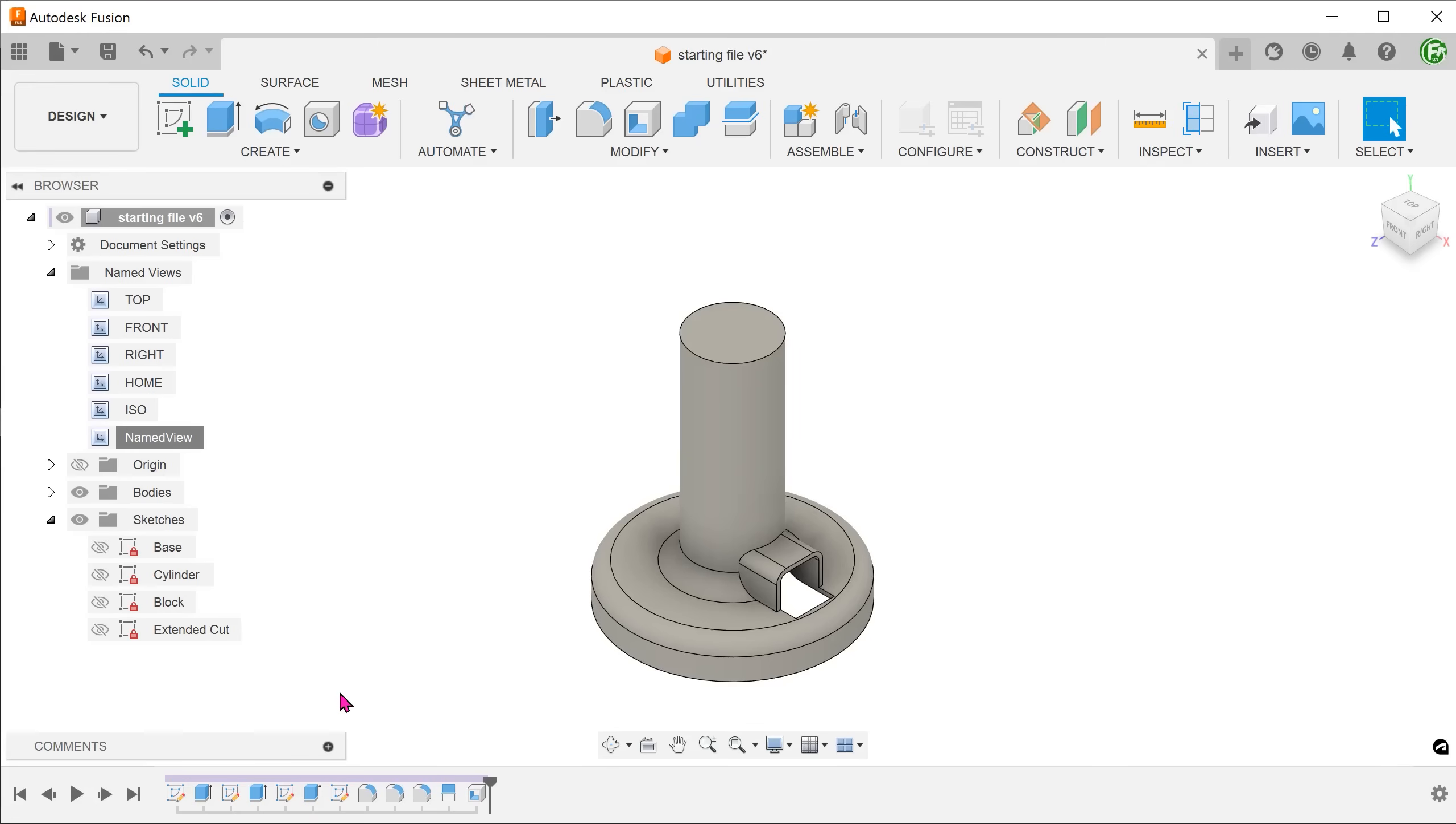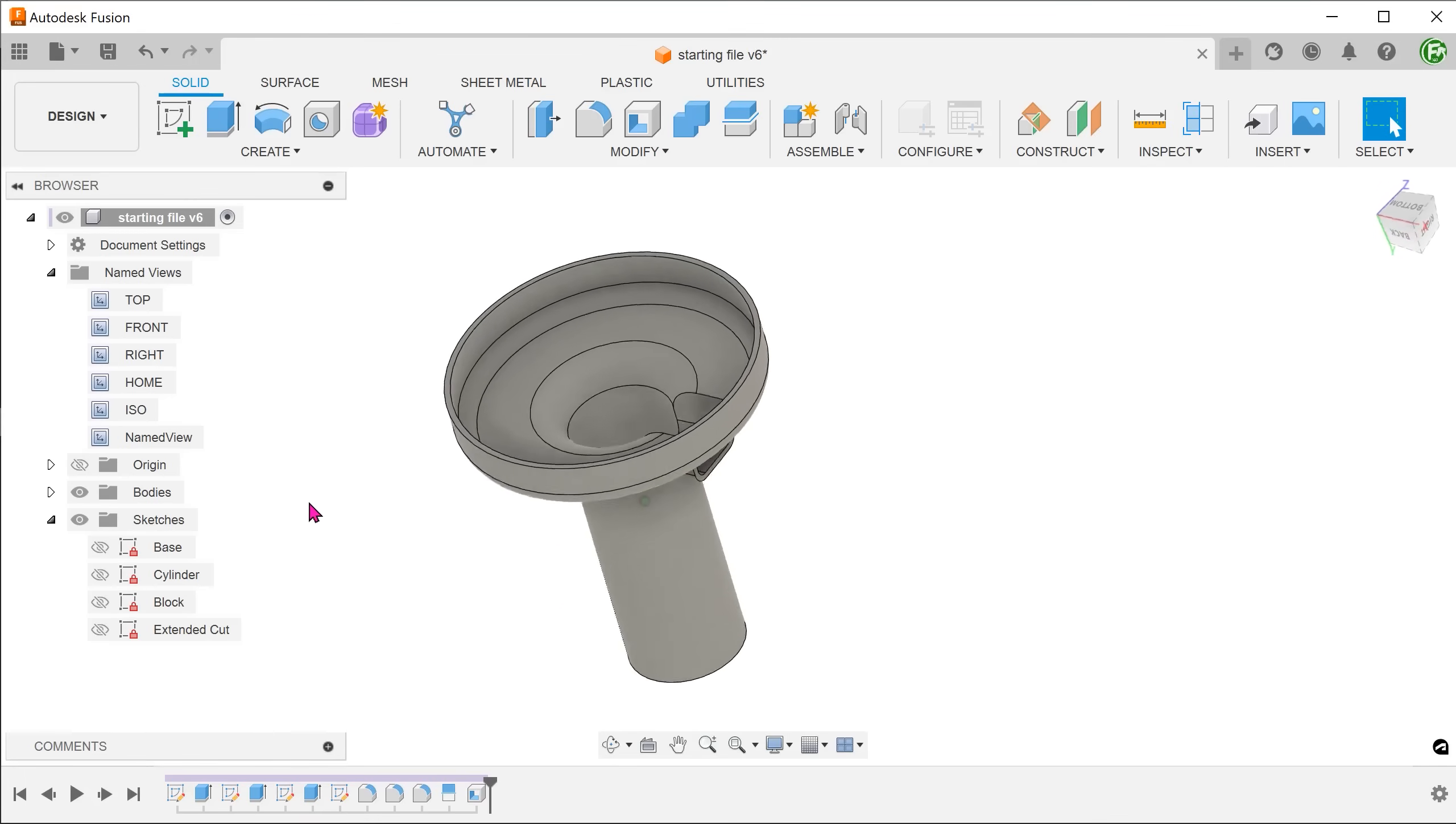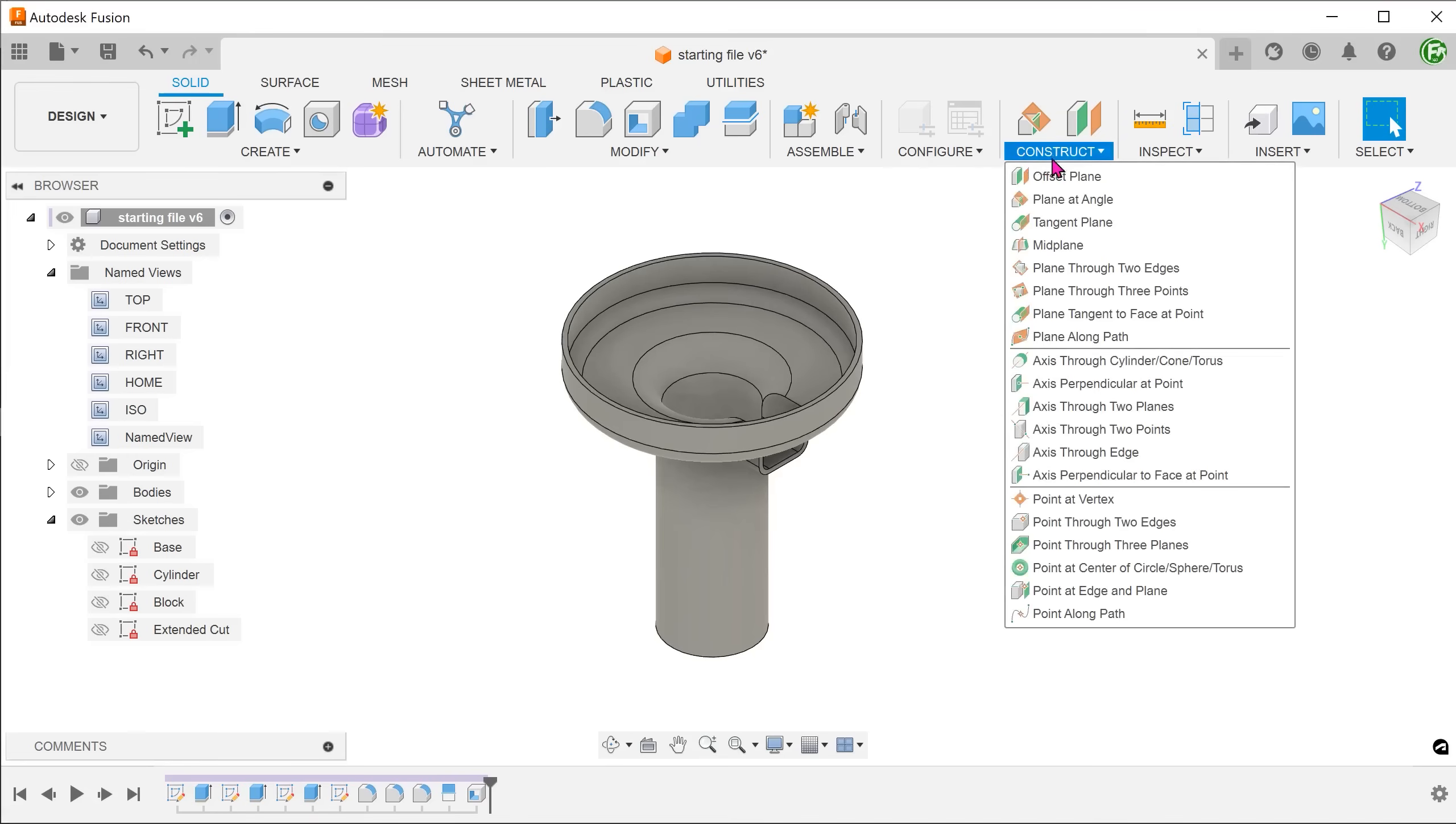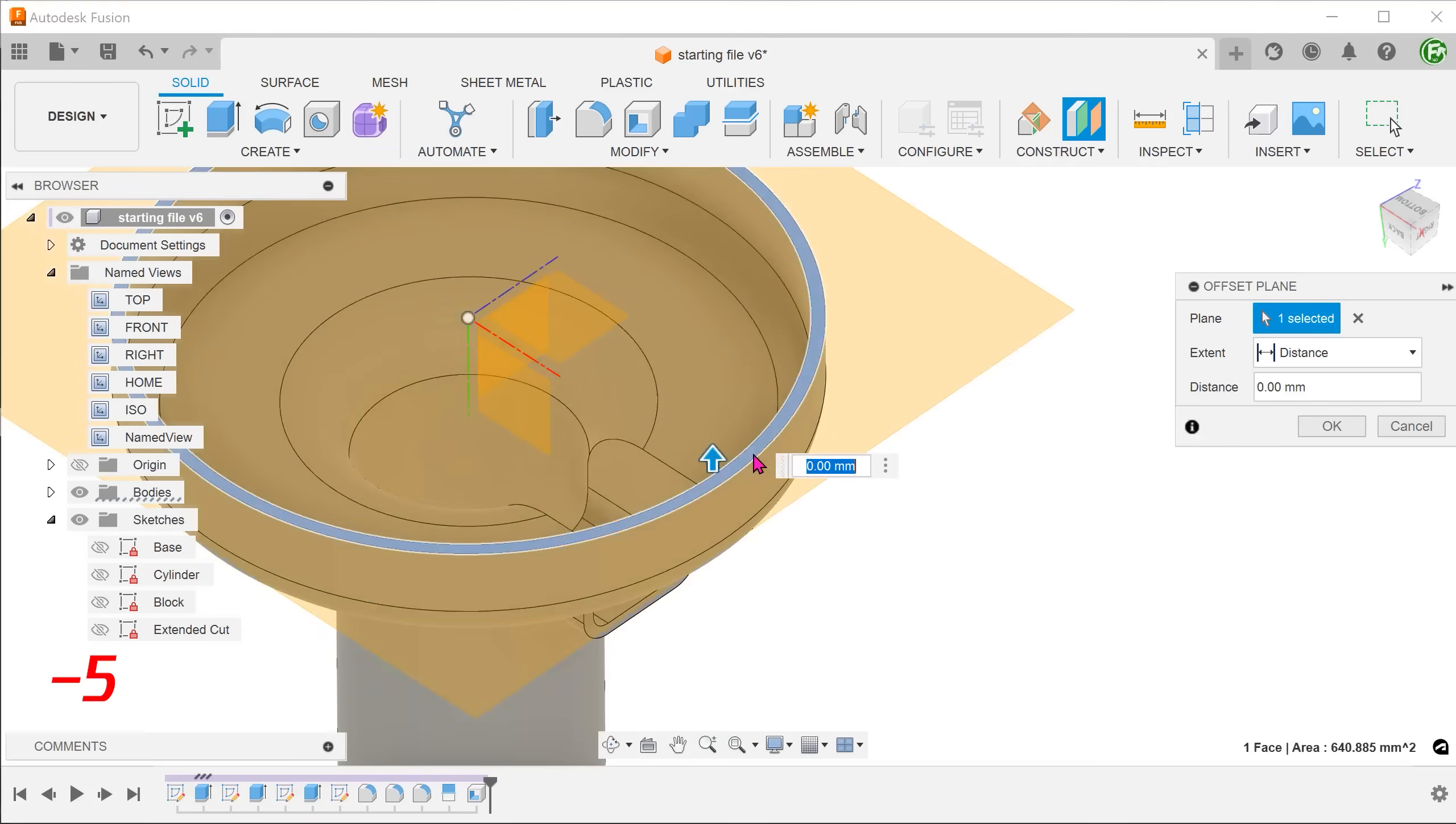Next, let's take a look at creating the ribs. First, I'm going to create the boss. We can create concentric circles and extrude to the base. But let's try using the web command instead. First, we want to create a construction plane that is inline with the top of the boss. Go to construct, offset plane. Select the base and adjust the offset.